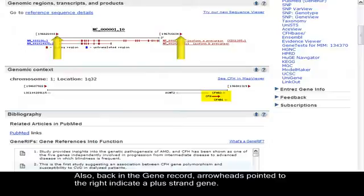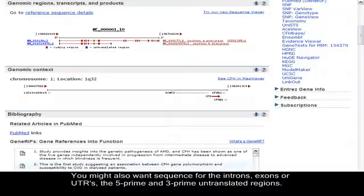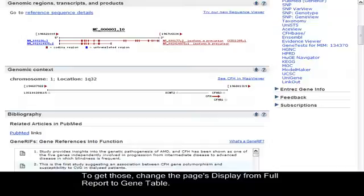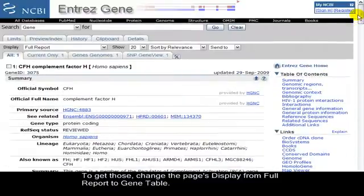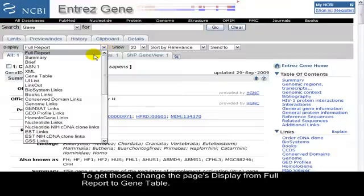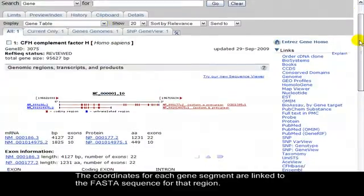You might also want sequence for the introns, exons, or UTRs, the 5' and 3' untranslated regions. To get those, change the page's display from full report to gene table. The coordinates for each gene segment are linked to the FASTA sequence for that region.